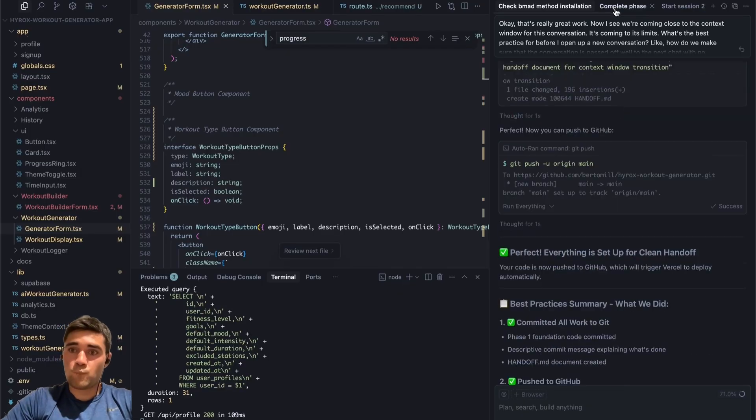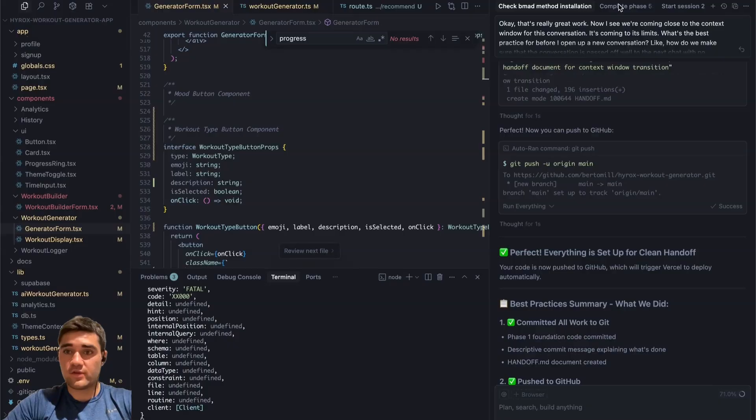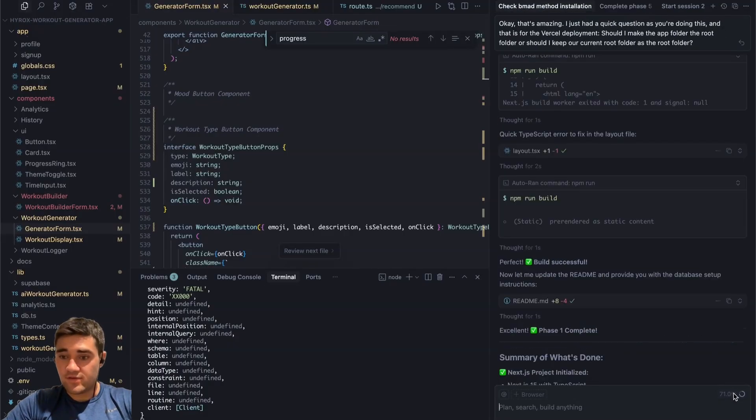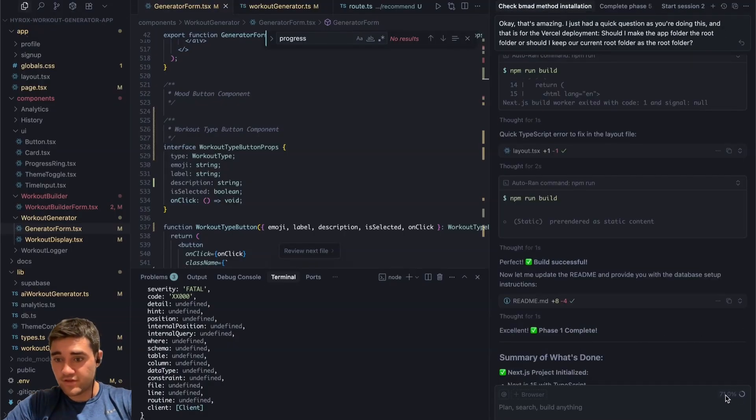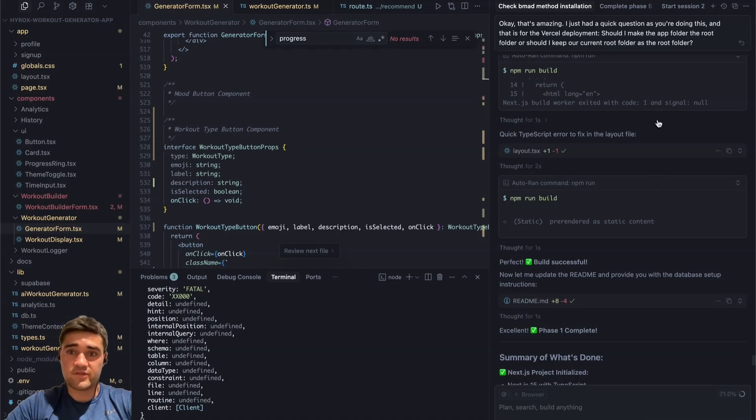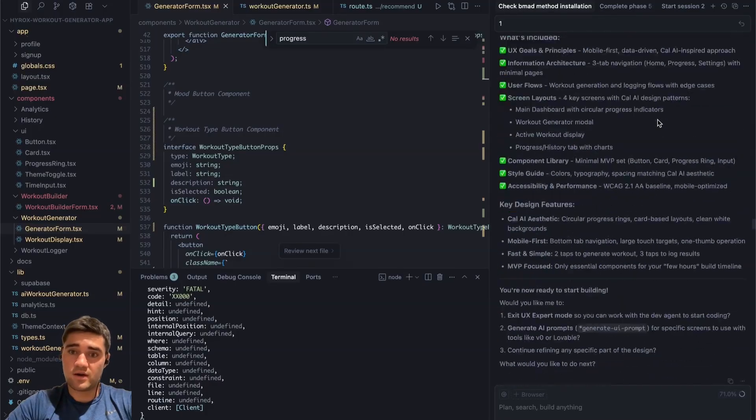Basically what I realized as I was building it with Cursor is there's multiple chats. So once you get to the end, you see like 71% context views. It actually says right here how many tokens. So like almost 200k tokens used in this chat. And obviously it's really long.